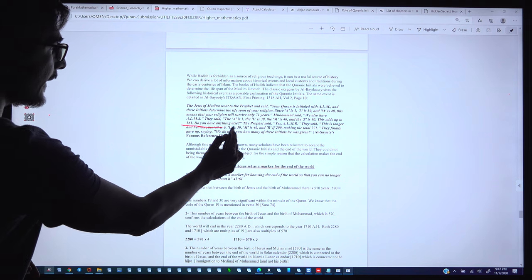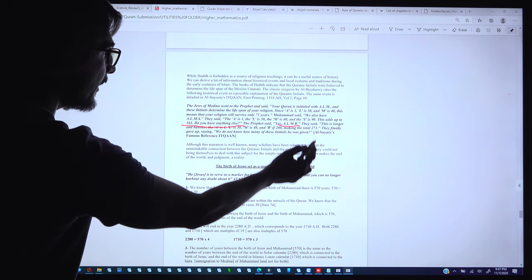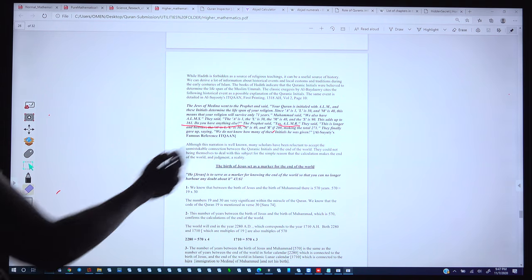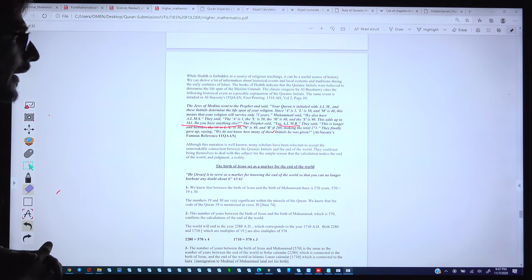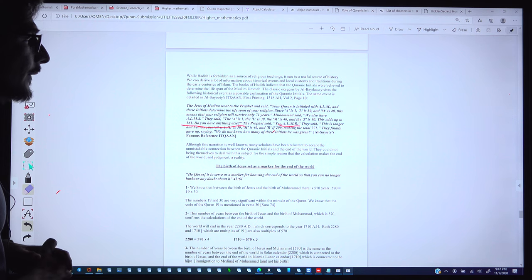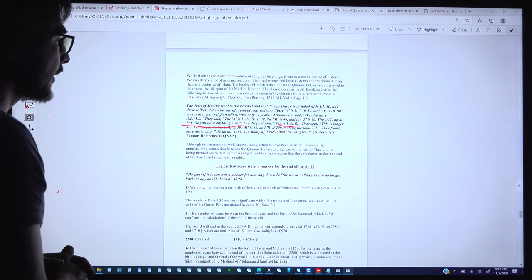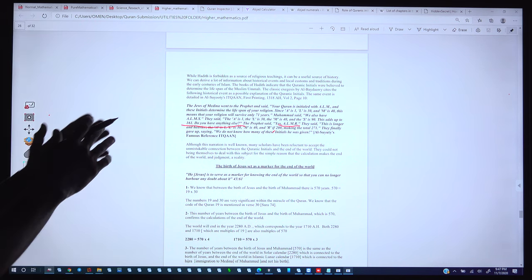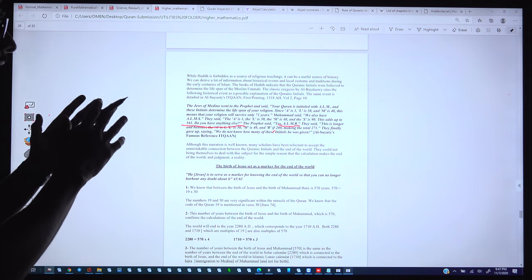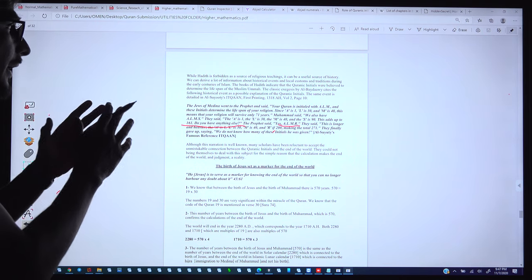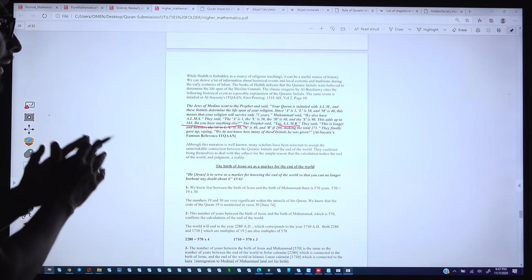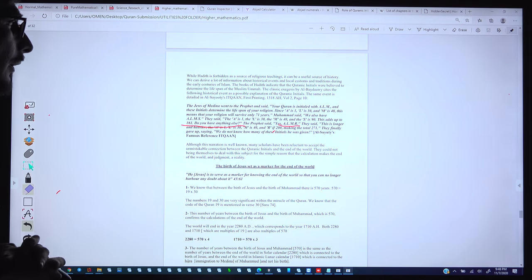The Jews asked, 'Do you have anything else?' The Prophet said: 'Yes, we also have Alif-Lam-Mim-Ra,' where Ra has the value 200, making 217. Finally they gave up, saying: 'We do not know how many of these initials he has given.' This means that even 1400 years before Muhammad, these 14 initial letter pairs were calculated to indicate the end of the world — the Judgment Day.